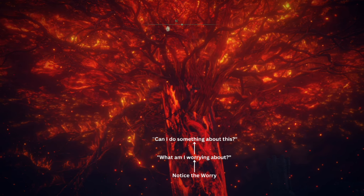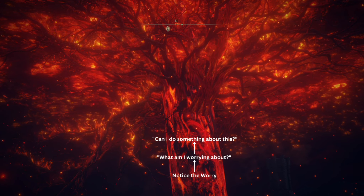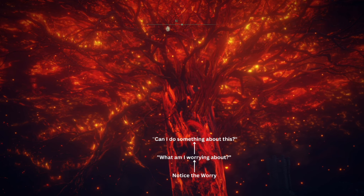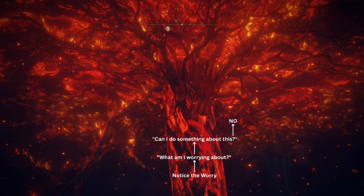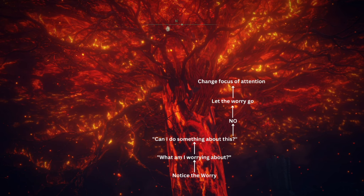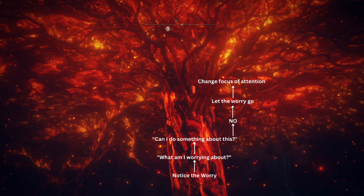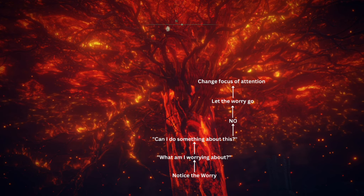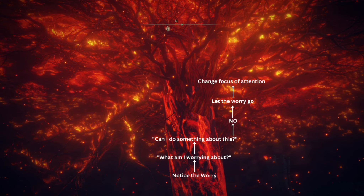If it's a hypothetical situation, or if it's a worry that you can't do anything about, then the answer is no. Then you have to say, okay, I can't do anything about this worry. I've acknowledged it, I've thought it through, there's nothing I can do. So now it's time to let the worry go.